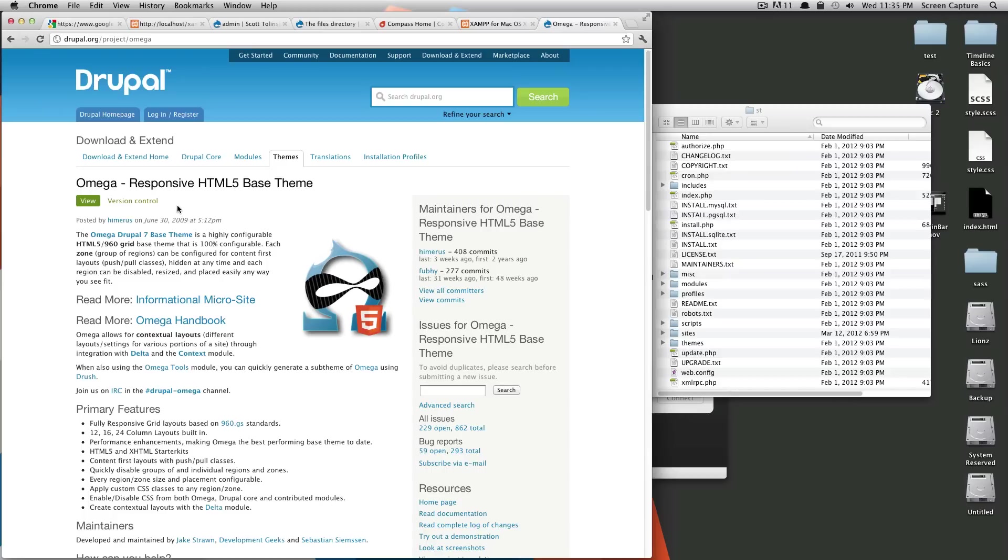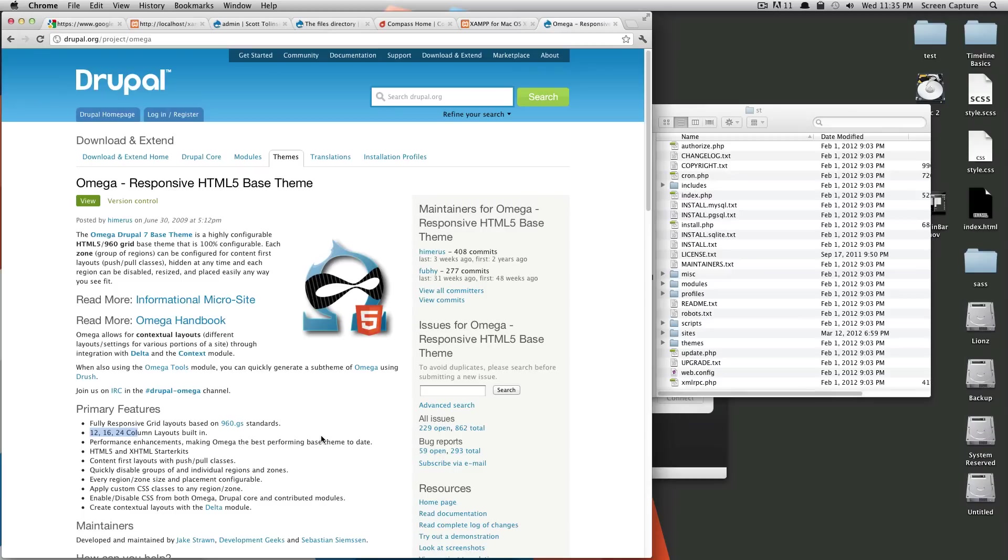So Omega is also a responsive theme. It's based off of the 960 grid framework. You can really easily change how many columns you have, and spanning regions over columns is very easy.